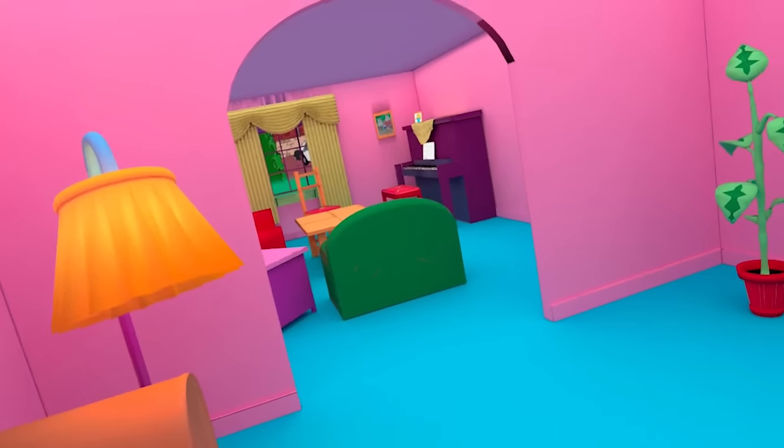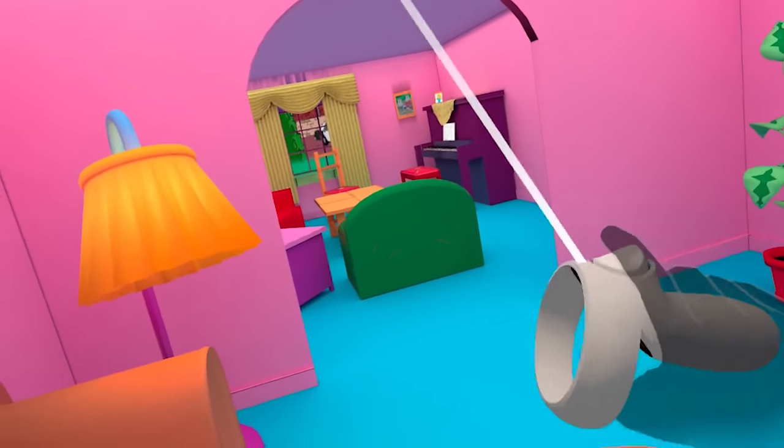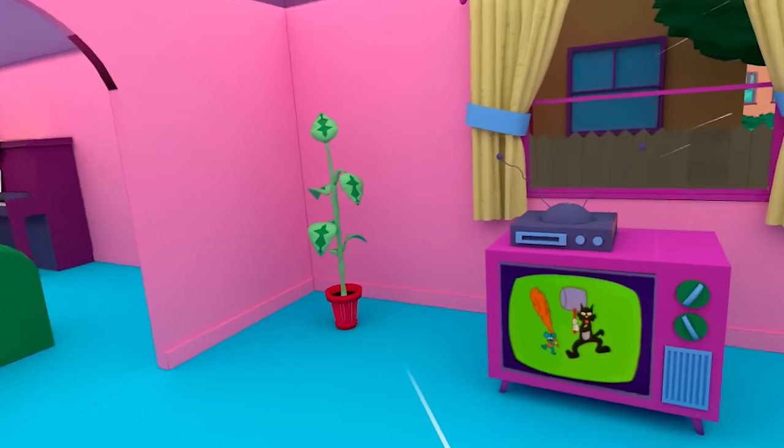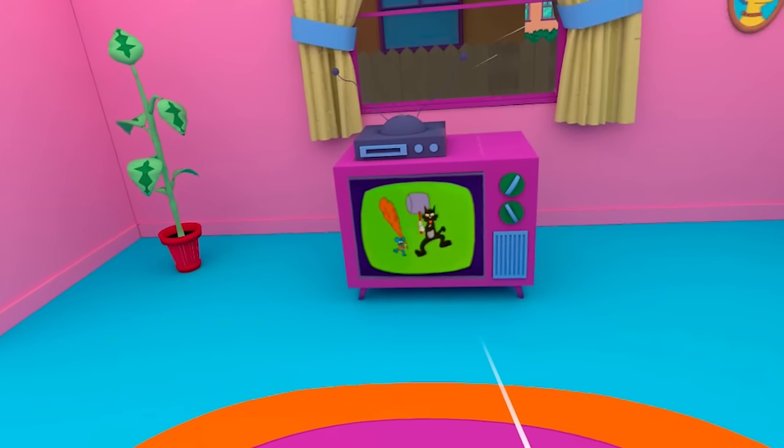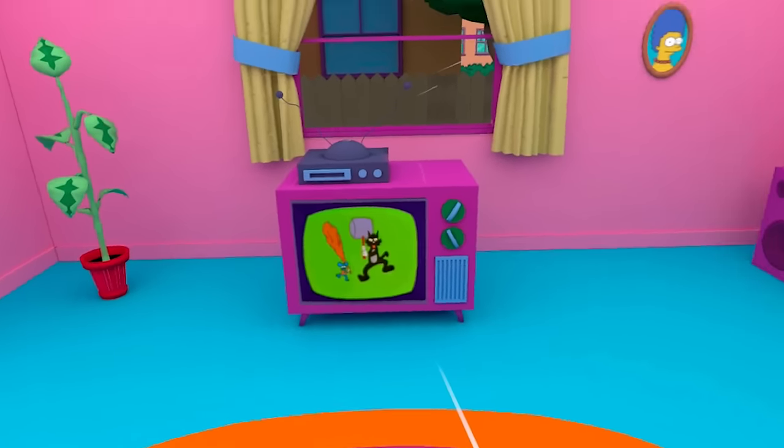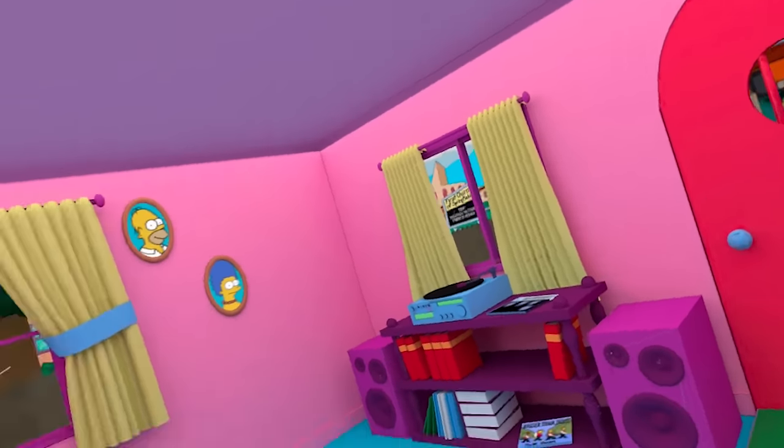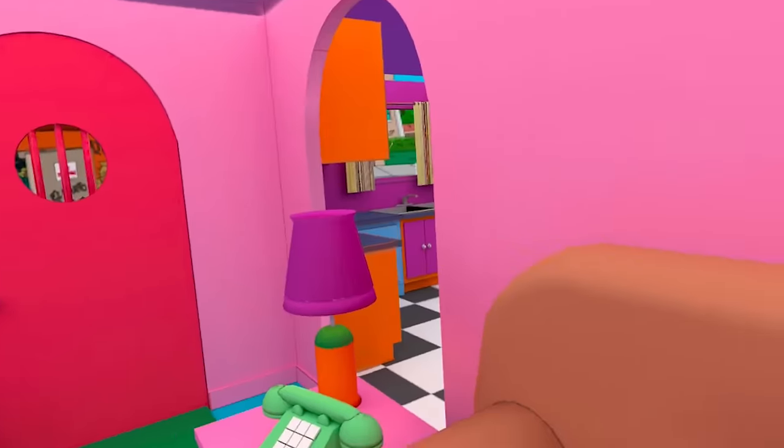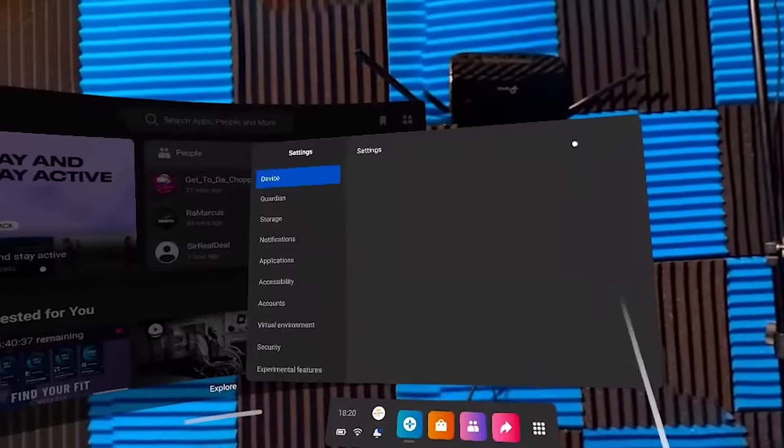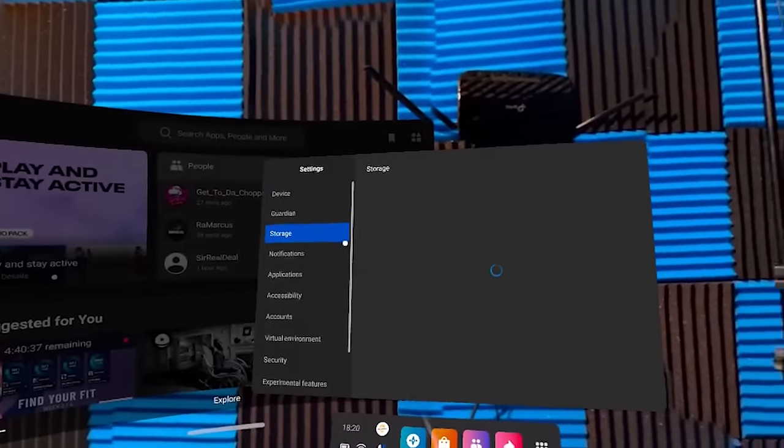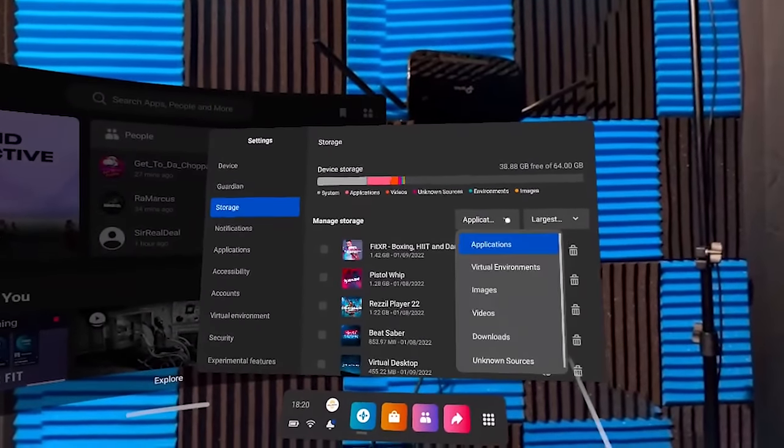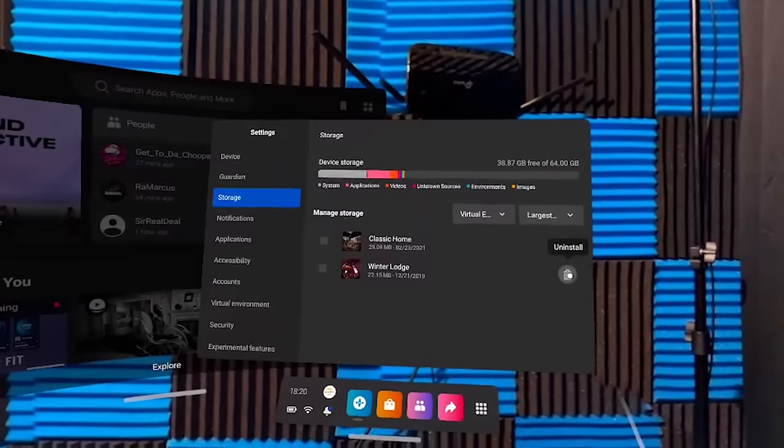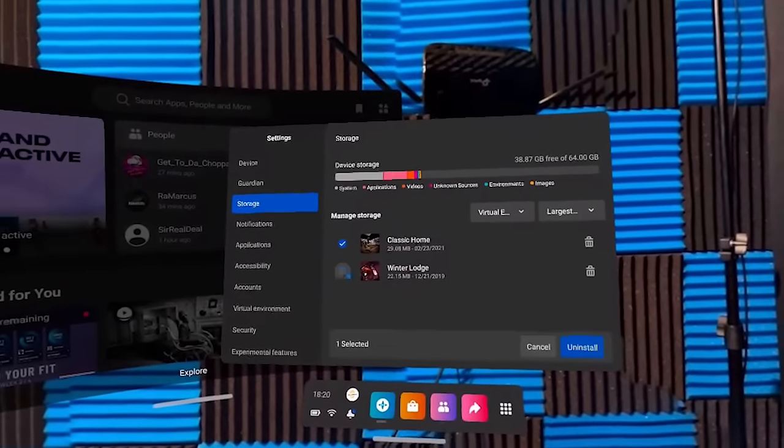If you get an error pop up while you're doing this, I can't recreate the problem. But if you do get an error pop up, try deleting the environment that you're trying to replace first. If you've got classic home installed, and then you're trying to install something to classic home, delete it first via the headset, and then come and install it. You can do that by going to settings within your Oculus Quest headset, click virtual environments in the drop down, and then remove everything there that's installed.